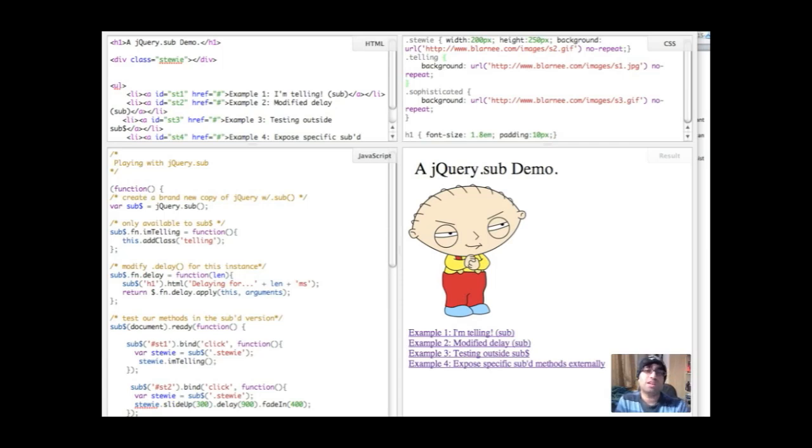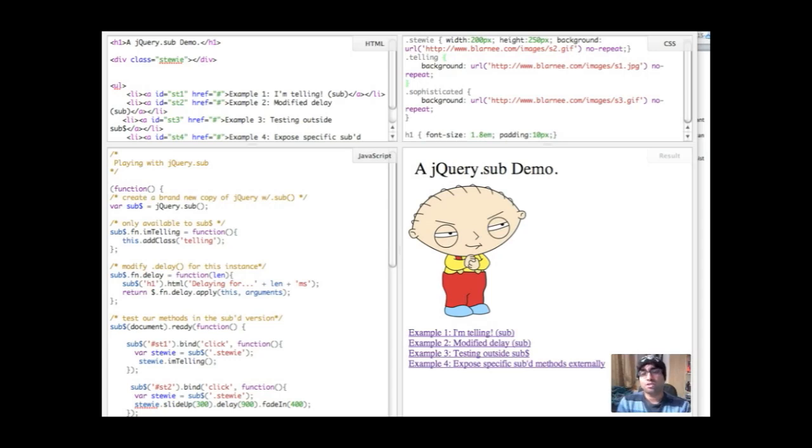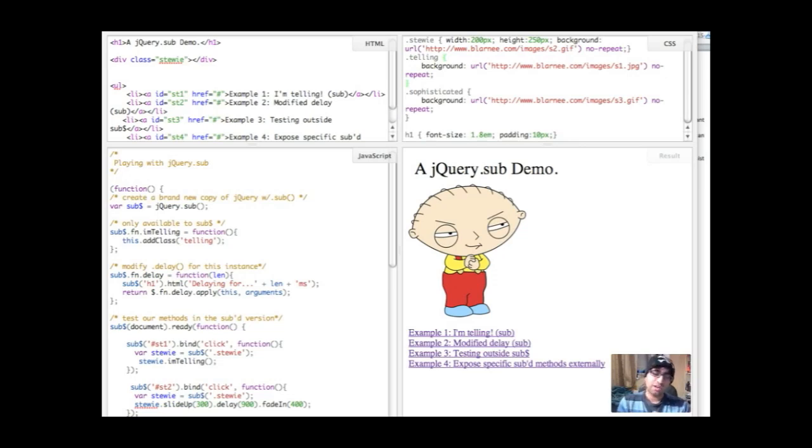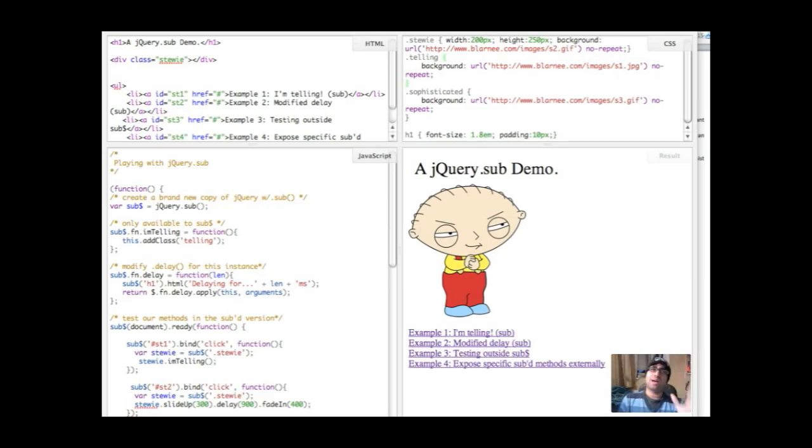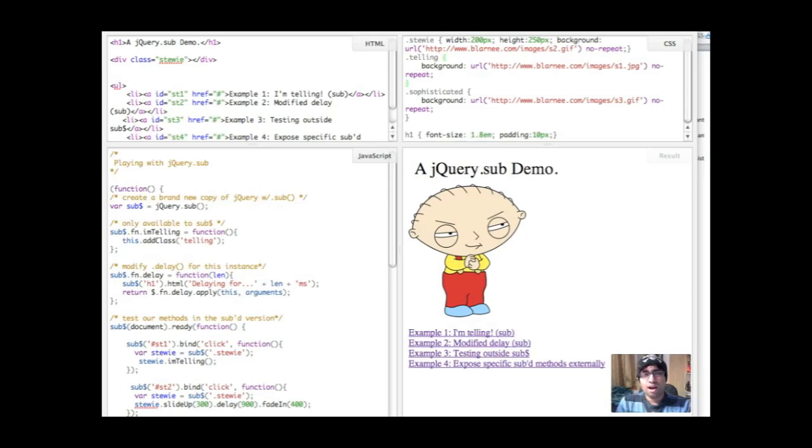There might be some very custom stuff on mine that I don't want other things to be using. So jQuery.sub offers you an easy, relatively safe way to achieve that. jQuery.sub is also useful for things like some basic encapsulation and very basic namespacing. So let's get straight to our demo.